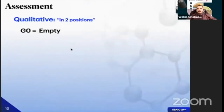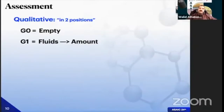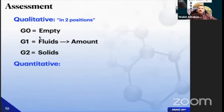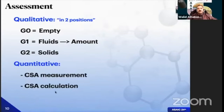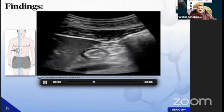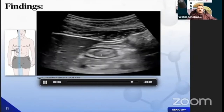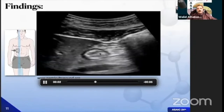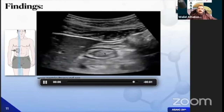We assess gastric content either quantitatively or qualitatively. Qualitatively, we assign grade zero for empty stomach, grade one for fluids — at which point you need to measure the amount of fluid in the gastric antrum — and grade two for solids, where no further measurement is needed; the patient is not fasting. Quantitative assessment is done when fluid is present, either via tracing the cross-sectional area or calculating it. An empty gastric antrum appears as a rounded structure with a very thin wall and no content inside — with no mucosal interface visible.